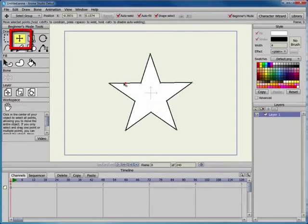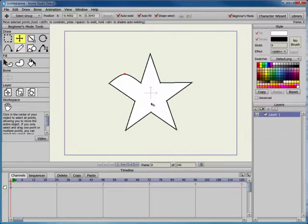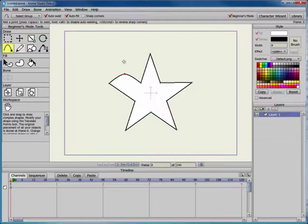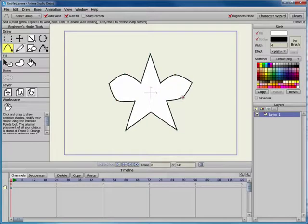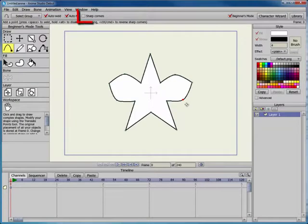You can switch to the Translate Point tool to move the new point. You can also add a new point and translate it at the same time. Click and drag where you want to add the new point and you will reshape it at the same time. This allows you to start with a basic shape and then quickly create a character from it.